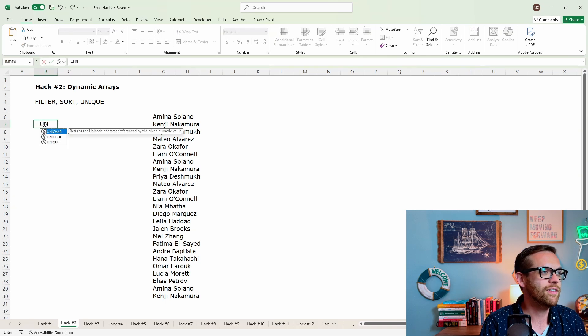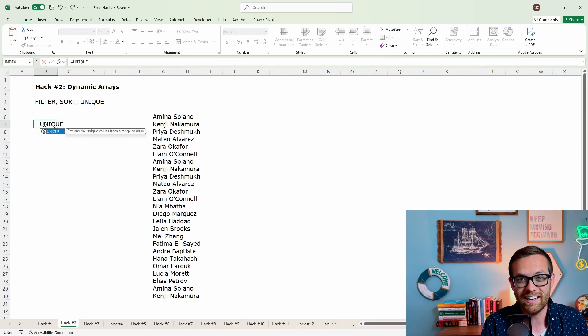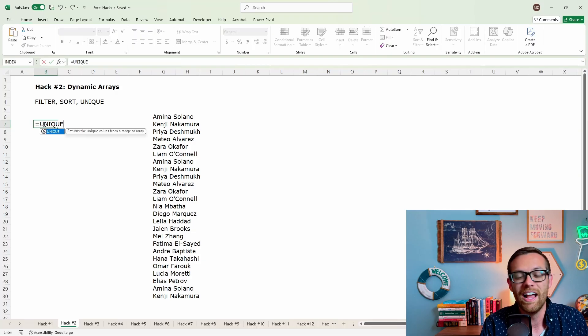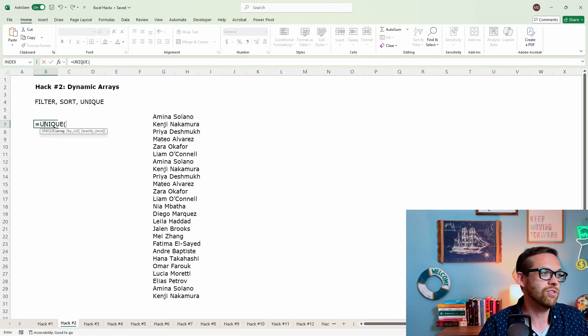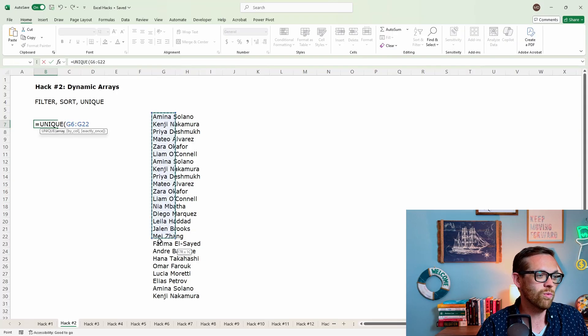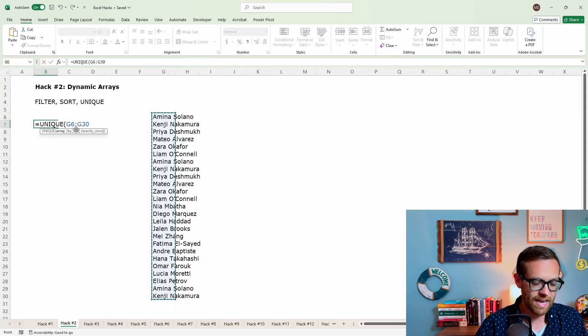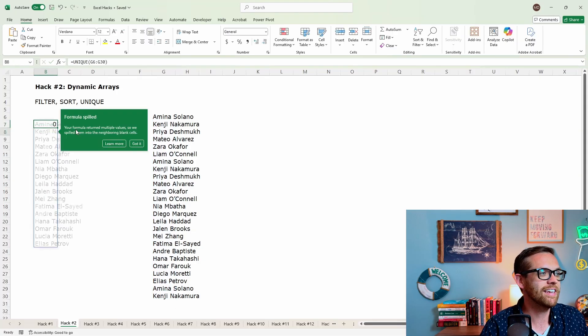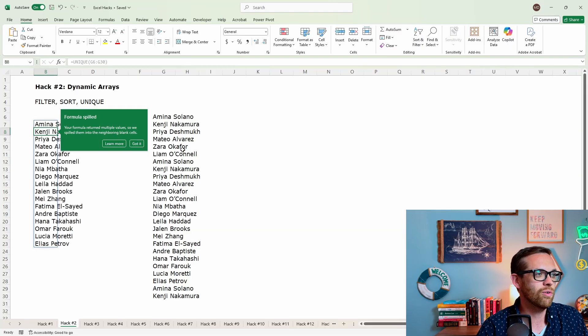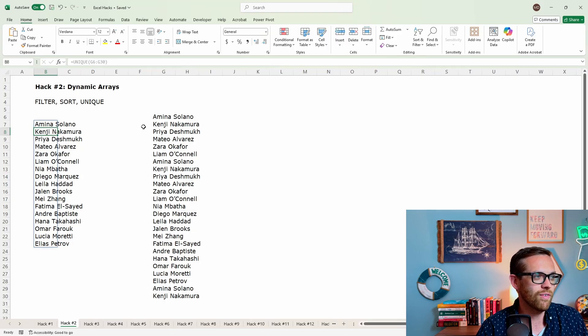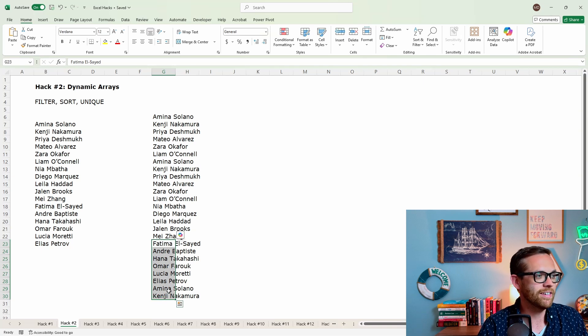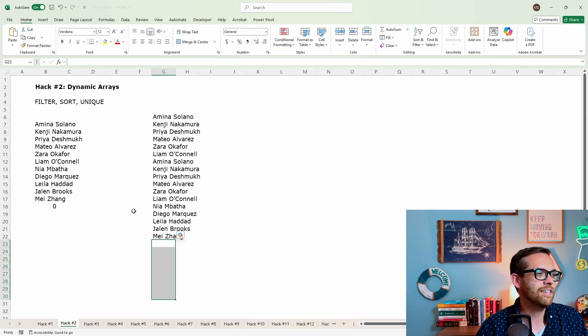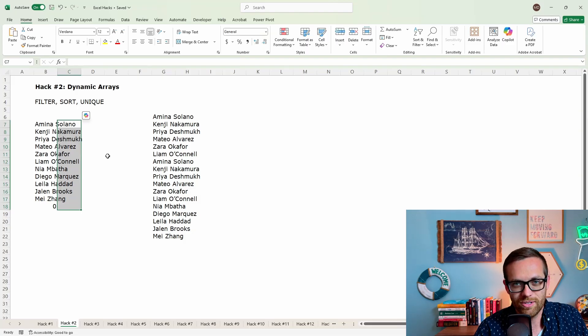So let's go ahead and use the unique function. Now, what you need to know about these functions is they're spill functions. So they're going to spill through whatever the data set you give them, however many items they are, they're going to need that much space. So make sure to give these functions a lot of room. So unique, we're going to go ahead and select the array. I don't need to do the by column or exactly once, we're just going to select the array and it's going to give us the unique values. See it references the formula got spilled, we'll hit got it. And there you go. There are the unique values from this list. And again, if I were to go through and update it, let's say I just delete the bottom out here, hit delete, it's going to automatically shorten and give you a shorter list of just the unique values.